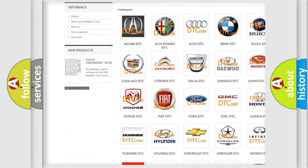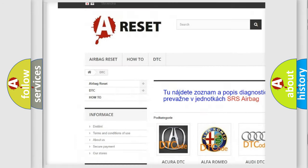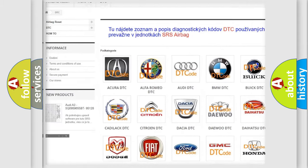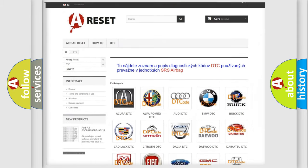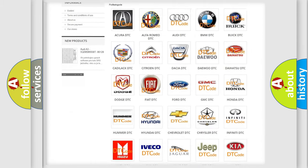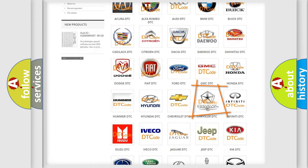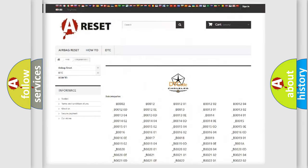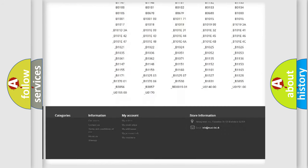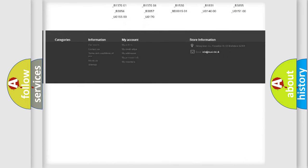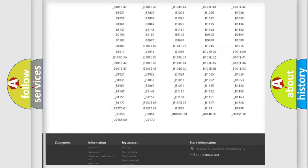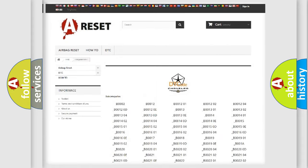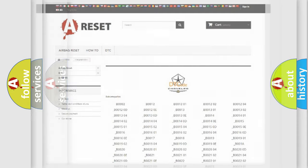Our website airbagreset.sk produces useful videos for you. You do not have to go through the OBD2 protocol anymore to know how to troubleshoot any car breakdown. You will find all the diagnostic codes that can be diagnosed in Chrysler vehicles.